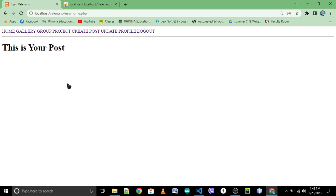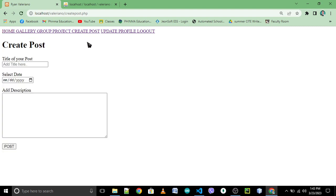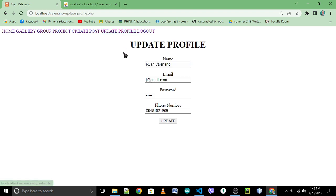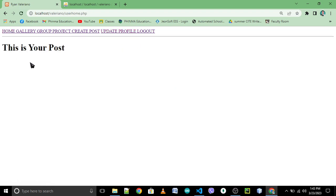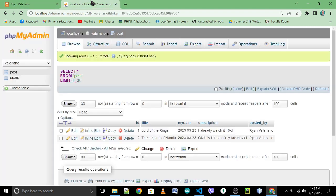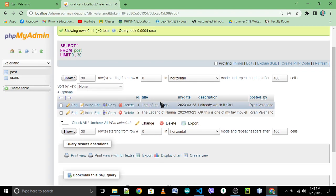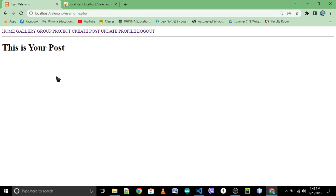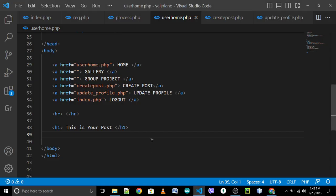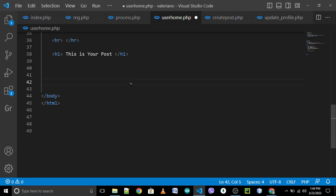Okay, reload: home, gallery, group project, create post, update profile. Back to your home — so this is 'Your Post'. What is your post? It came from your table post. So, how to retrieve it — go to your user home.php.